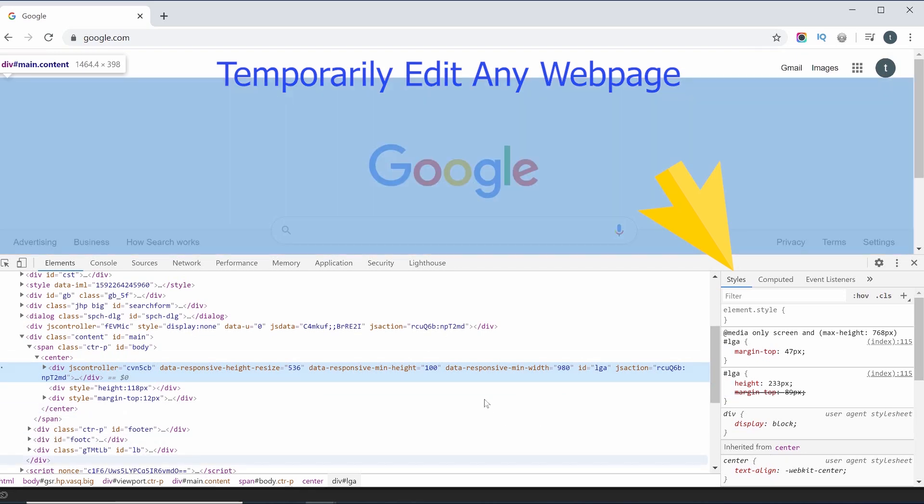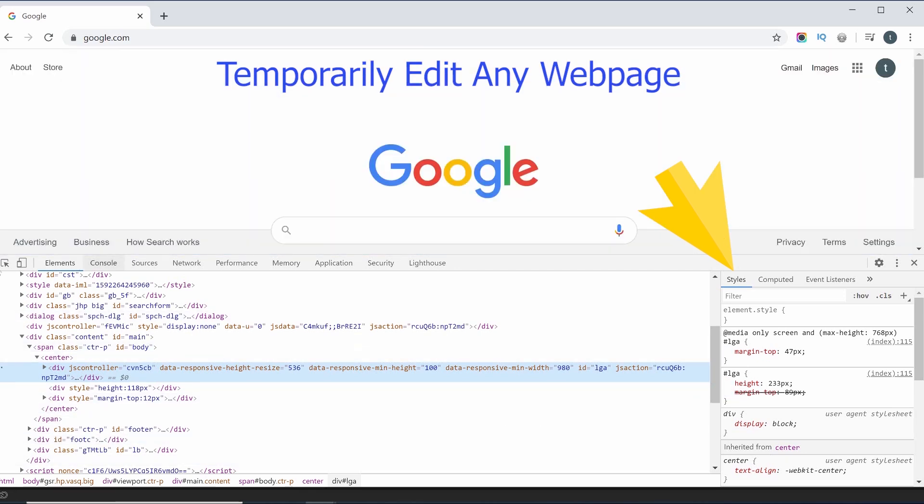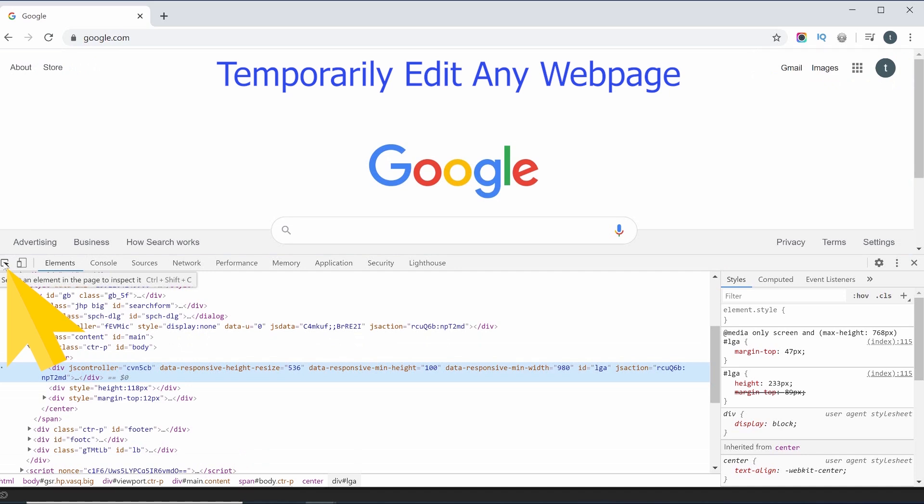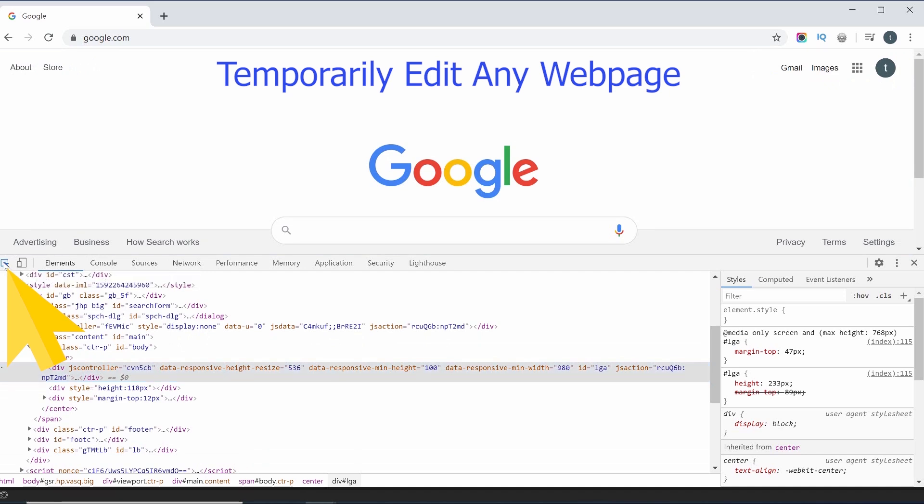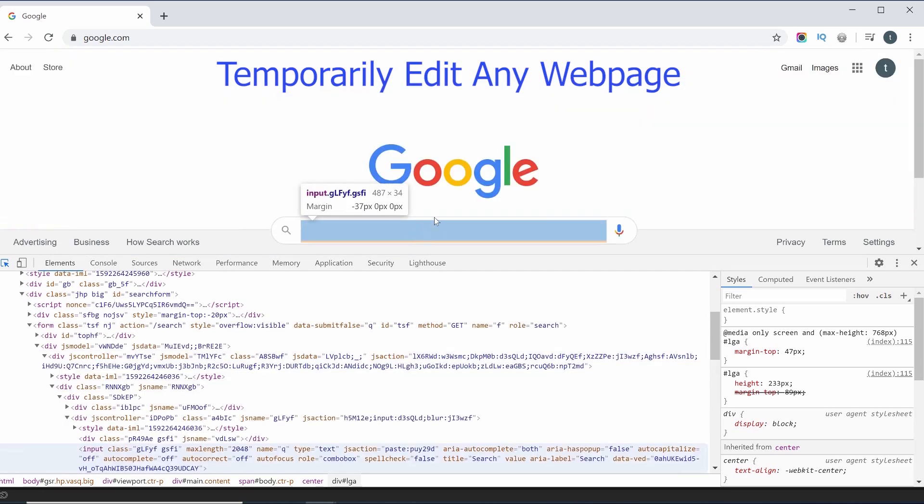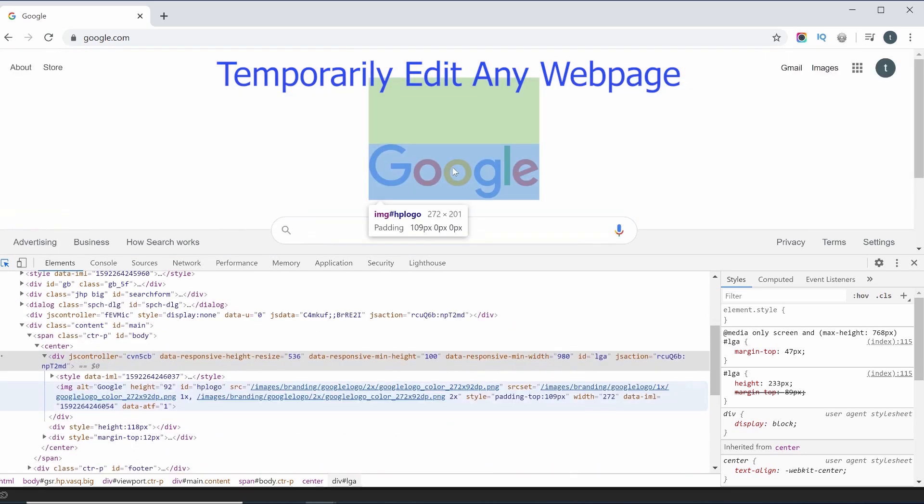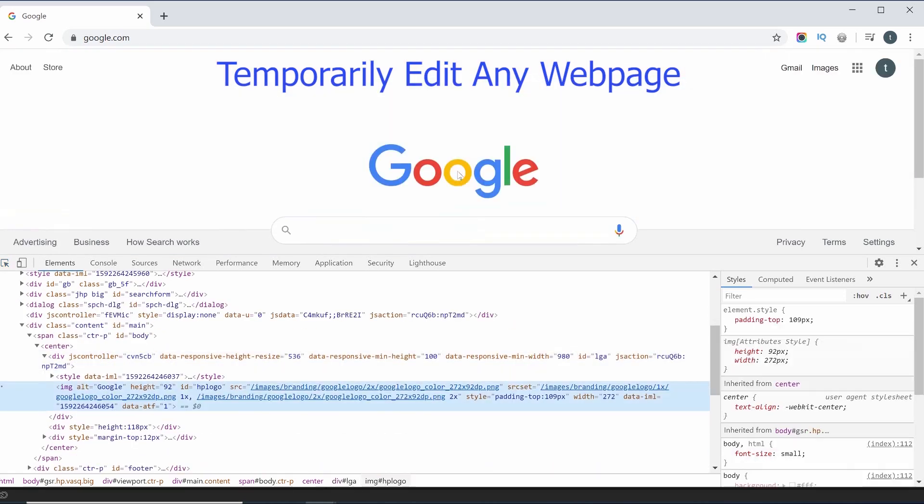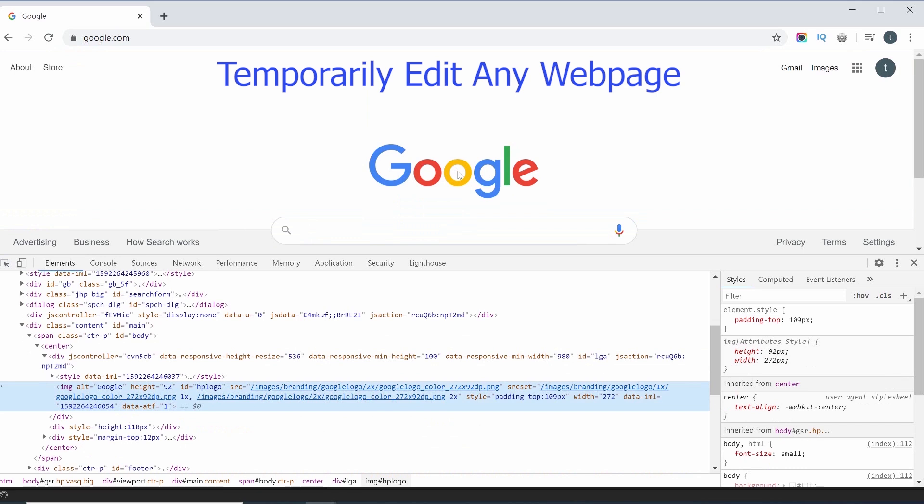When you click CSS, you will see the arrow button. Click the arrow button to select the logo or the input field. You will select the HTML tag.